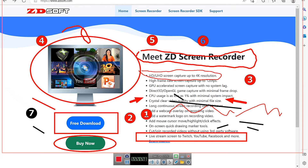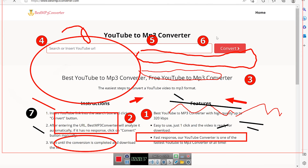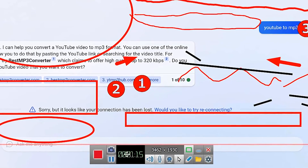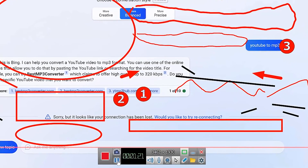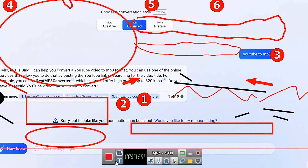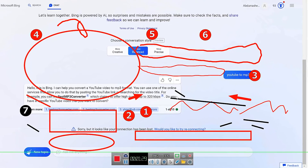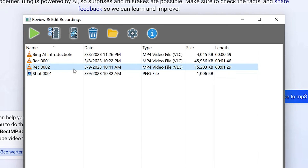For example, you can show how to use the new Bing AI — the latest technology Microsoft just brought in — and do various illustrations on screen. You can see the recording timer as it counts. Once you're done or want to pause, you can pause and resume, or stop the recording entirely. The recording will then appear in your folder.